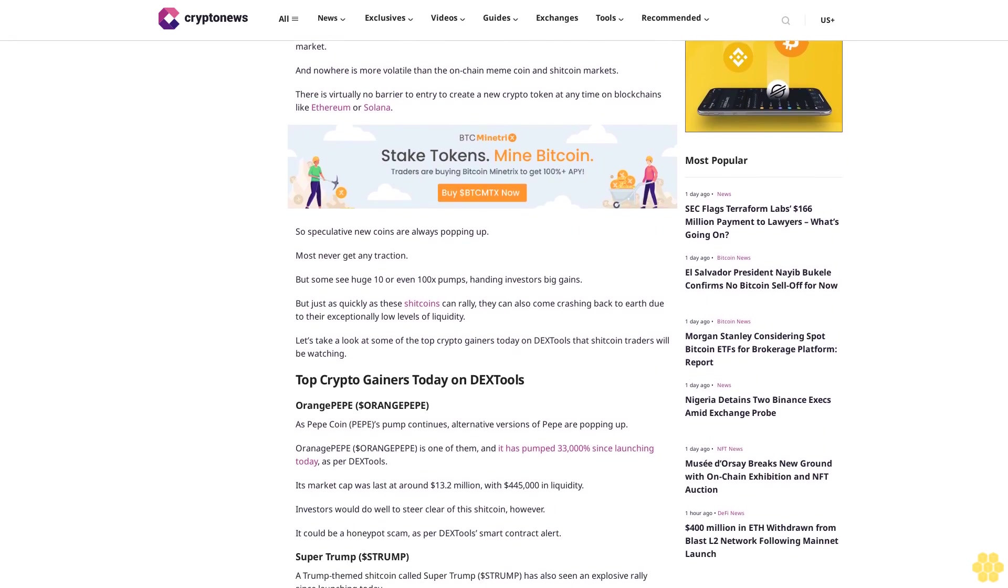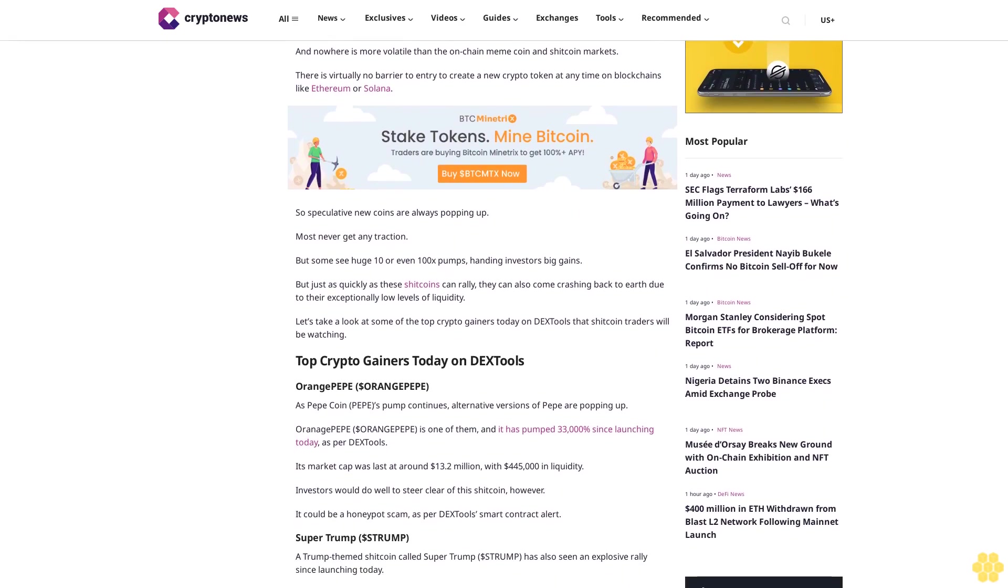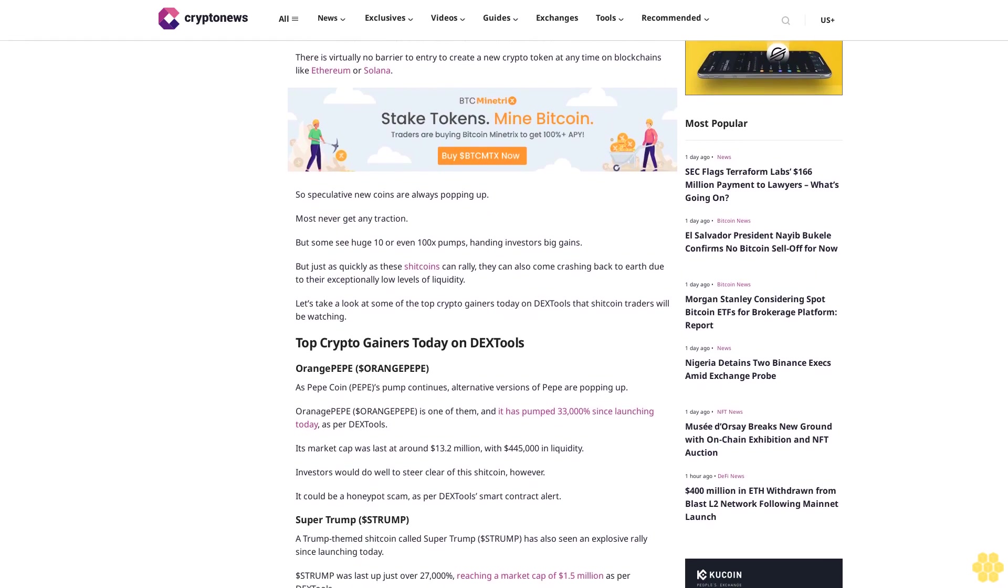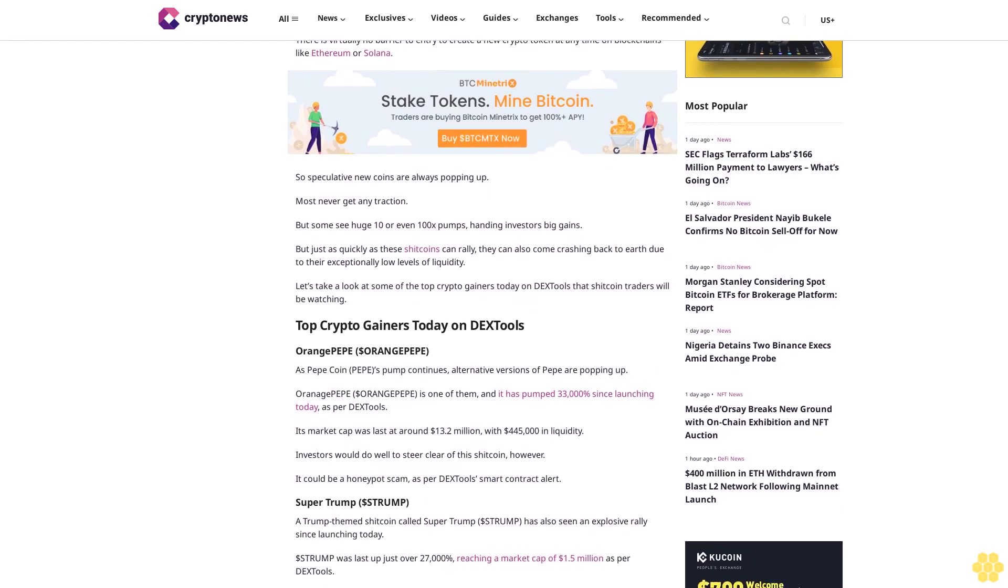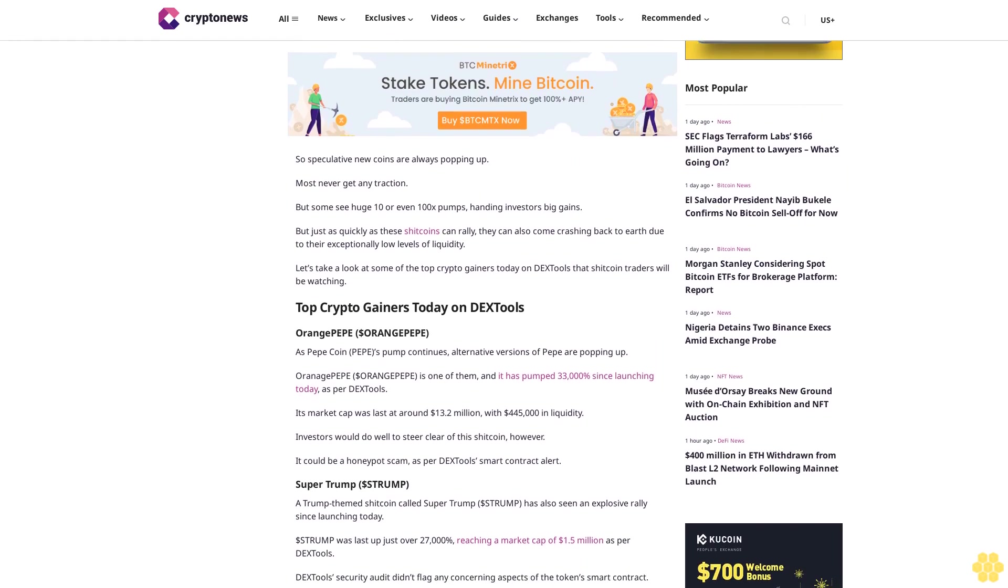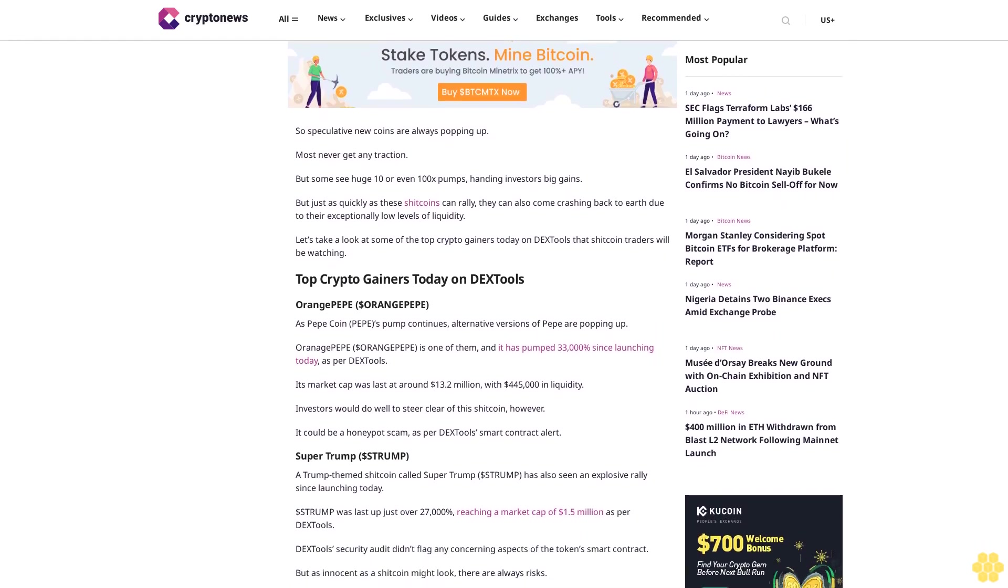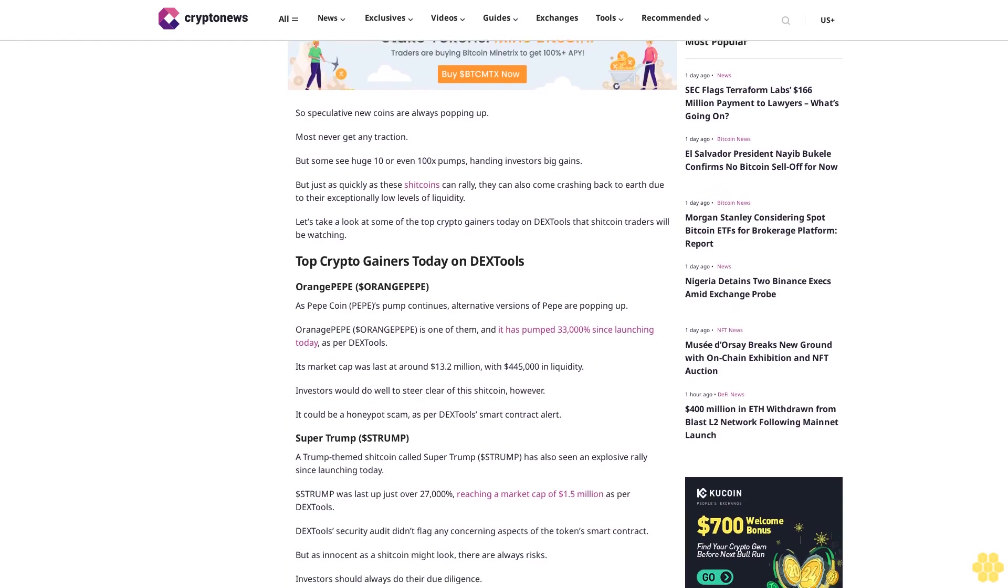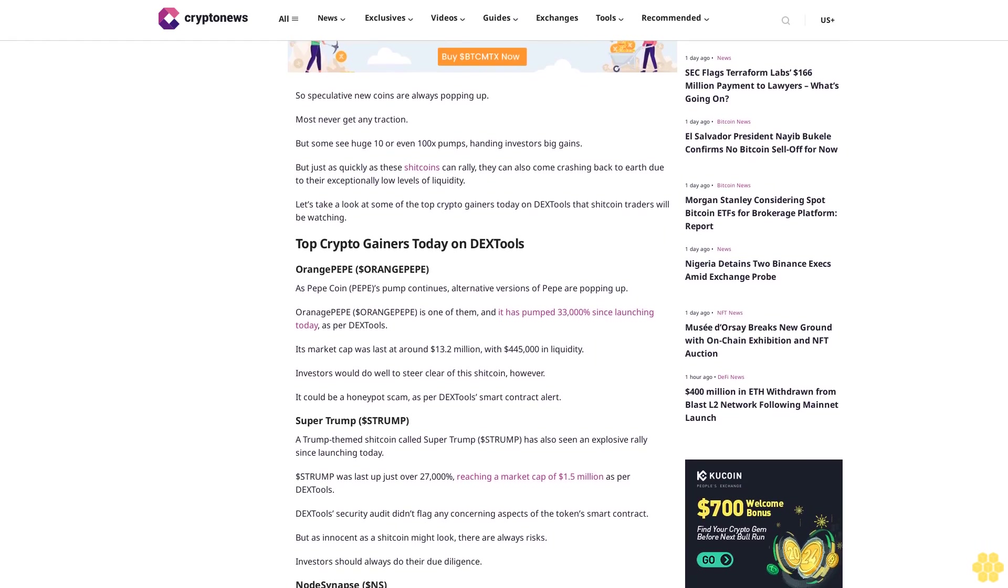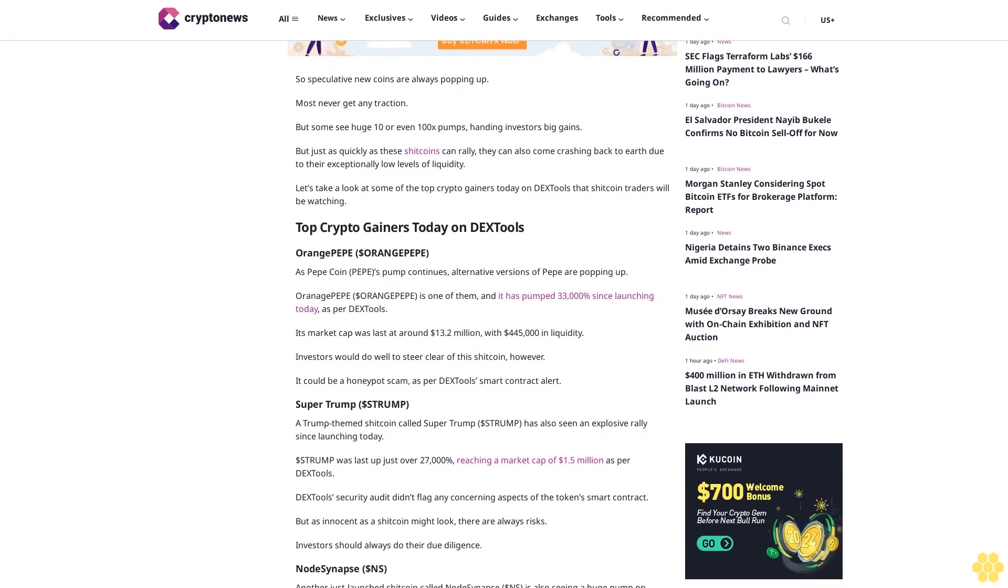Most never get any traction, but some see huge 10 or even 100x pumps, handing investors big gains. But just as quickly as these shitcoins can rally, they can also come crashing back to earth due to their exceptionally low levels of liquidity. Let's take a look at some of the top crypto gainers today on DX Tools that shitcoin traders will be watching.